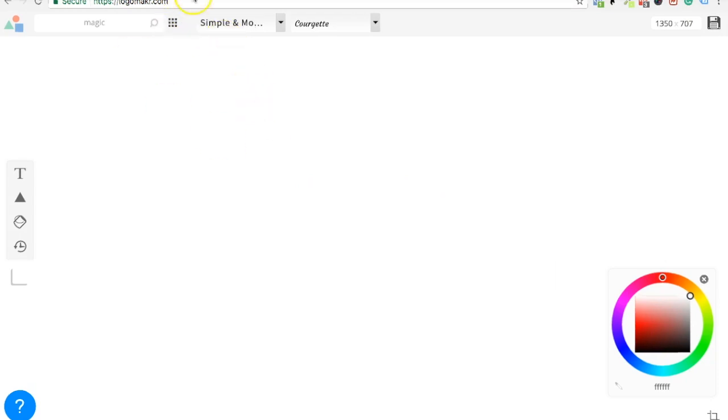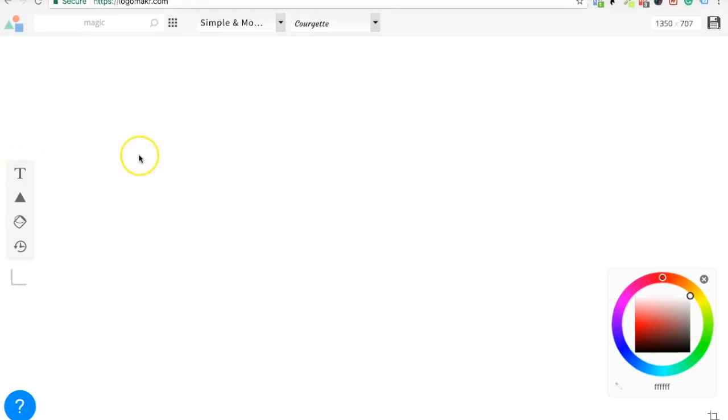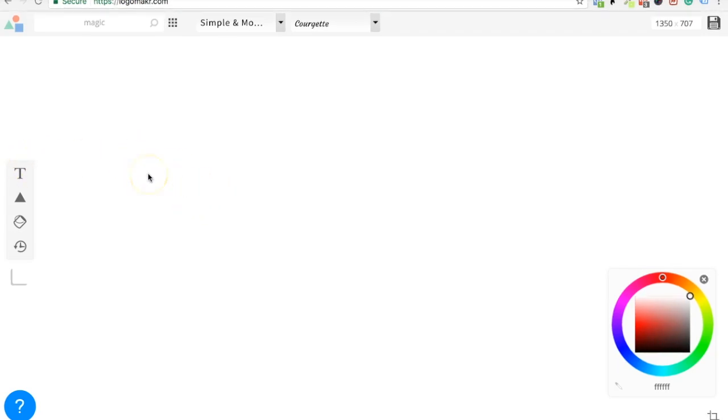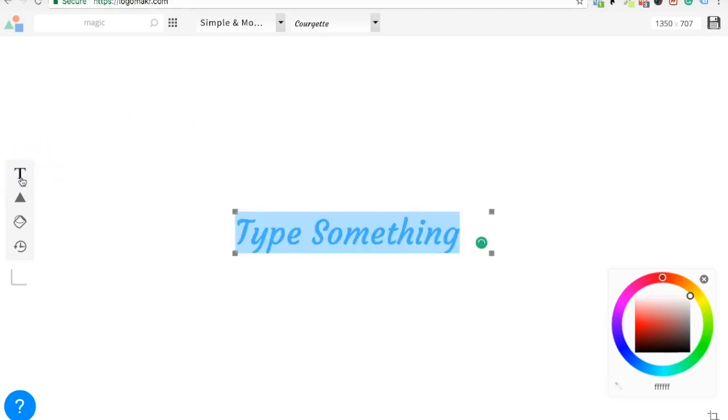We're going to make a magic logo. A magic logo, okay. So I'm going to give it to Isabella, and go ahead and go to the text tool right there.